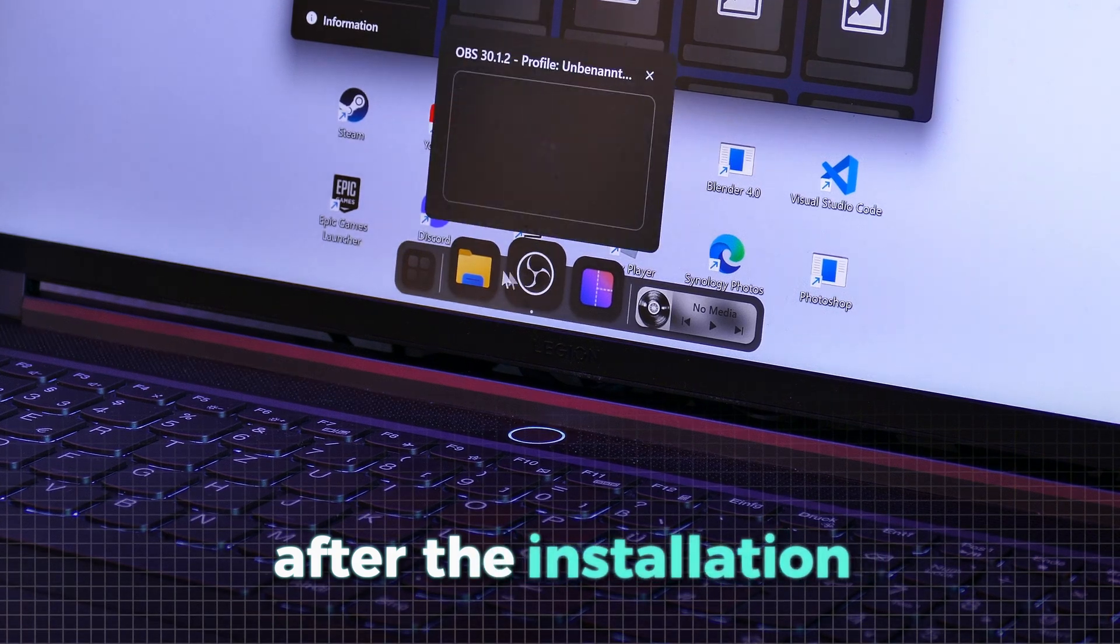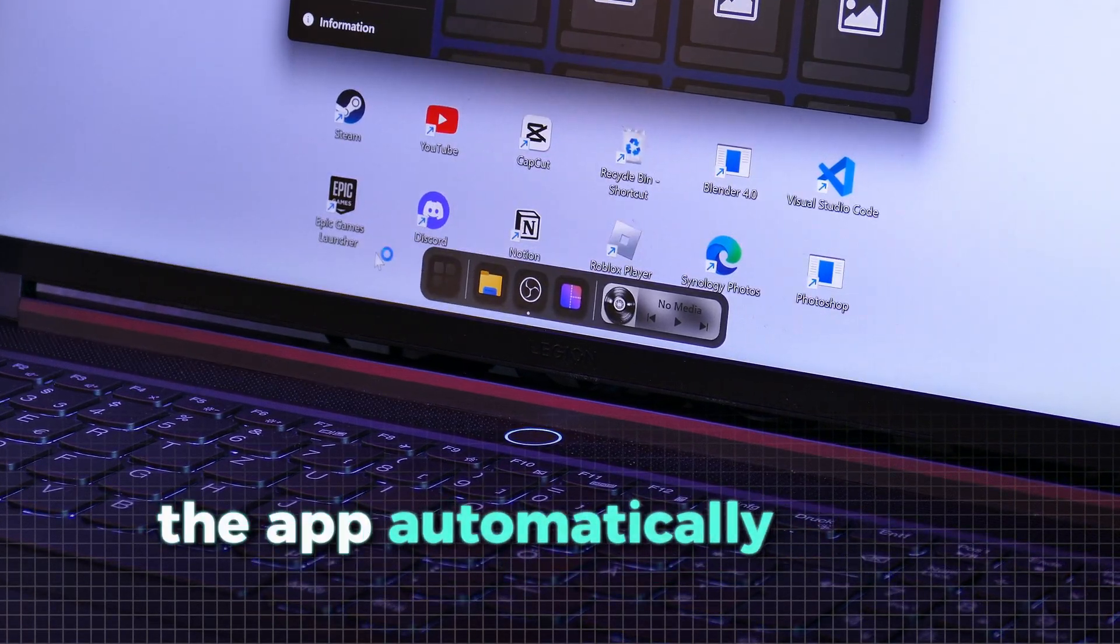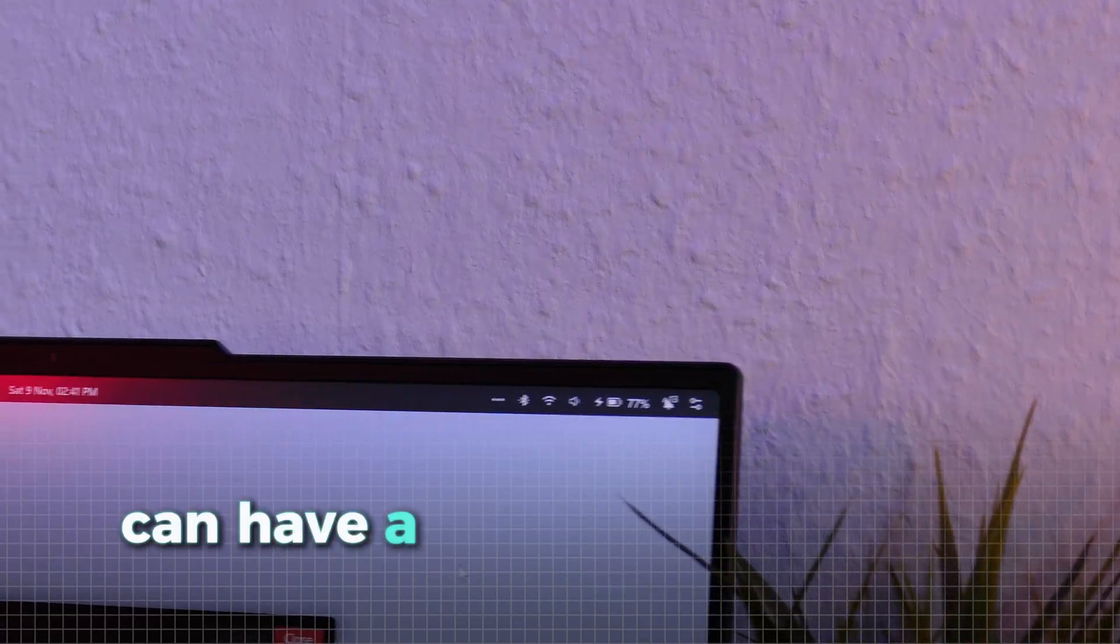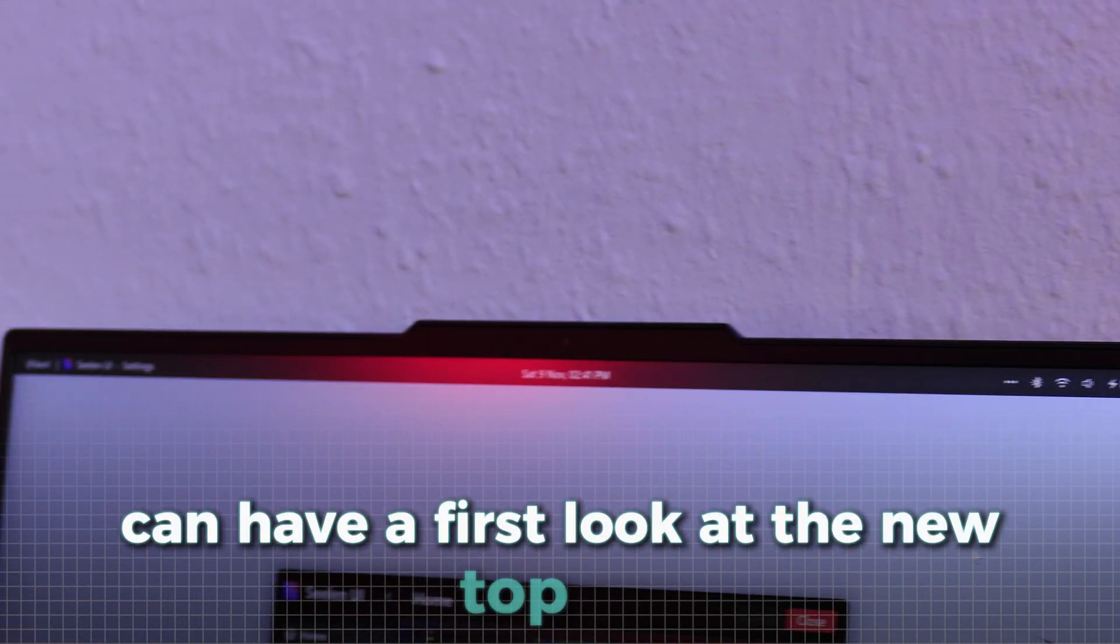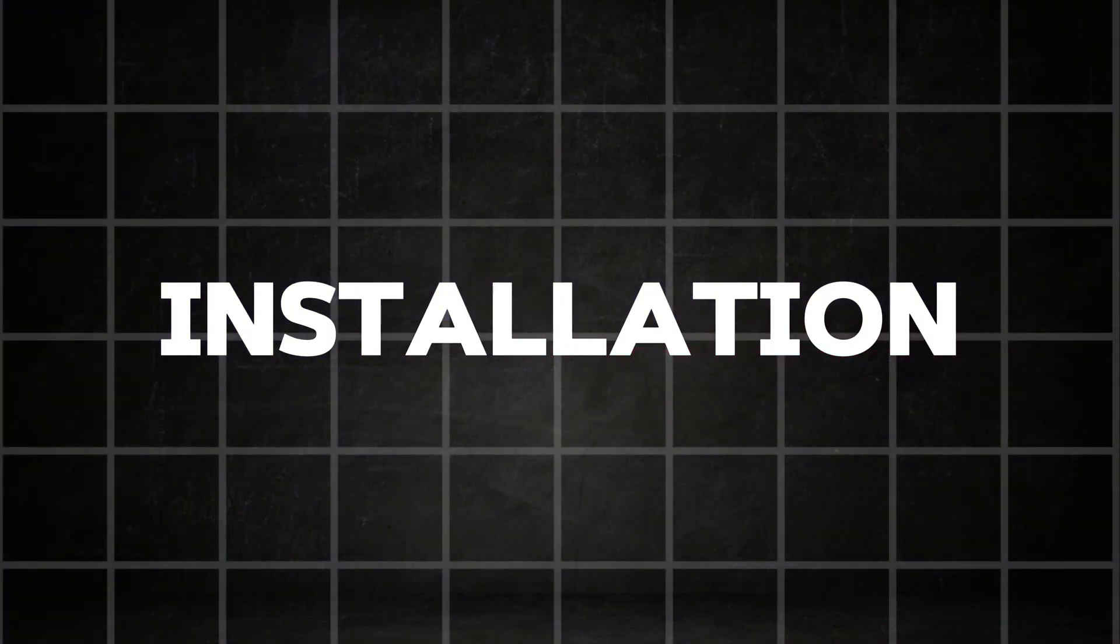After the installation, the app automatically starts and you can have a first look at the new top bar. Now, let's dive into all of the features.